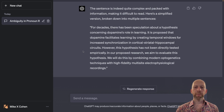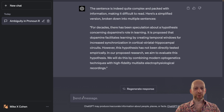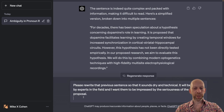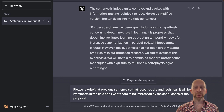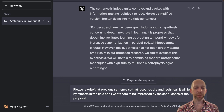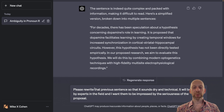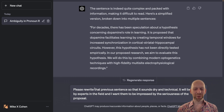But maybe it's too smooth. So now I have another prompt for ChatGPT — I'm asking it to rewrite that previous sentence so that it sounds dry and technical, as it will be read by experts in the field, and I want them to be impressed by the seriousness of the proposal.